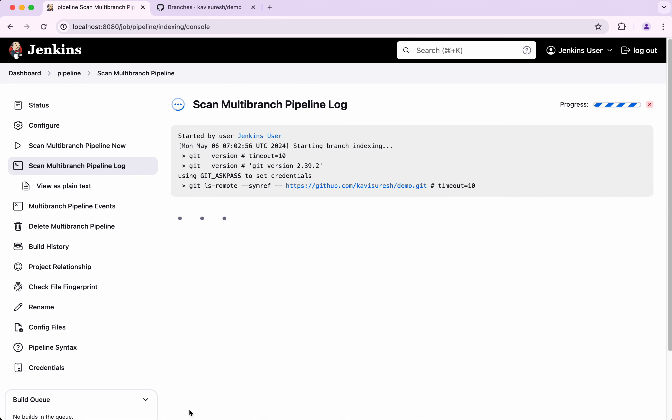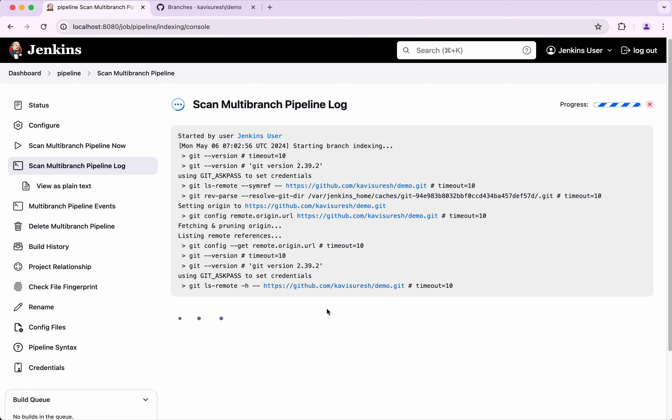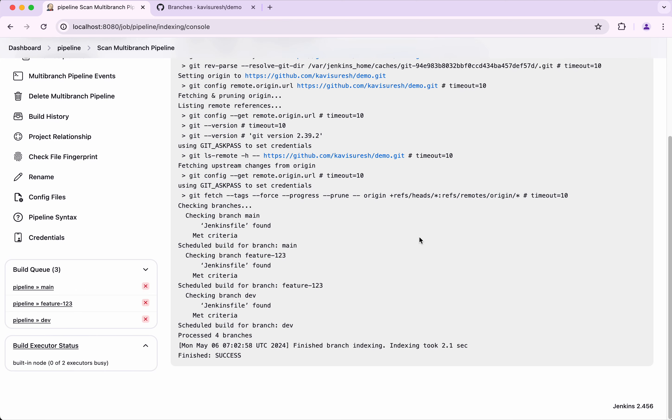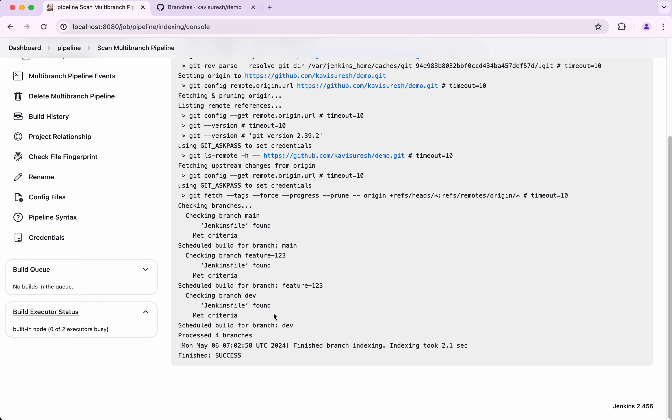Here you can see the scan multi-branch pipeline log. You can see checking branch main, yes Jenkins file found, so it has executed that. Similarly for the feature and for the dev branch, but it has not executed the bug branch. Let's go and check the pipeline.